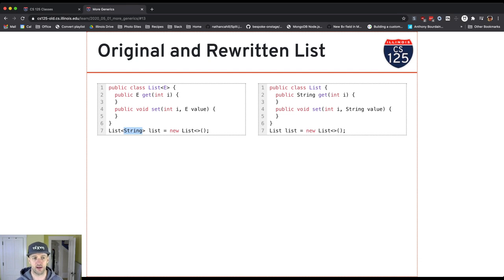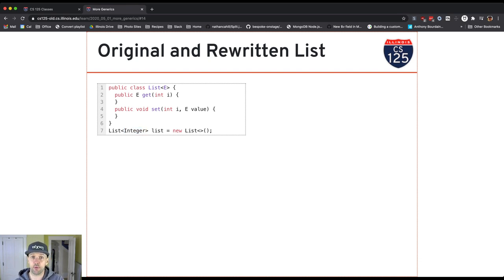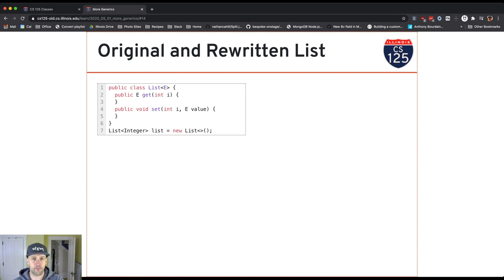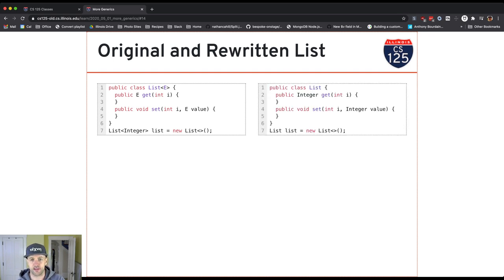Now, what about if I create a list of integers? Well, I apply the same process. Everywhere I see E, first of all, I remove the type parameter from the list class. And then anywhere I see E, I actually insert integer. So it would look something like this.